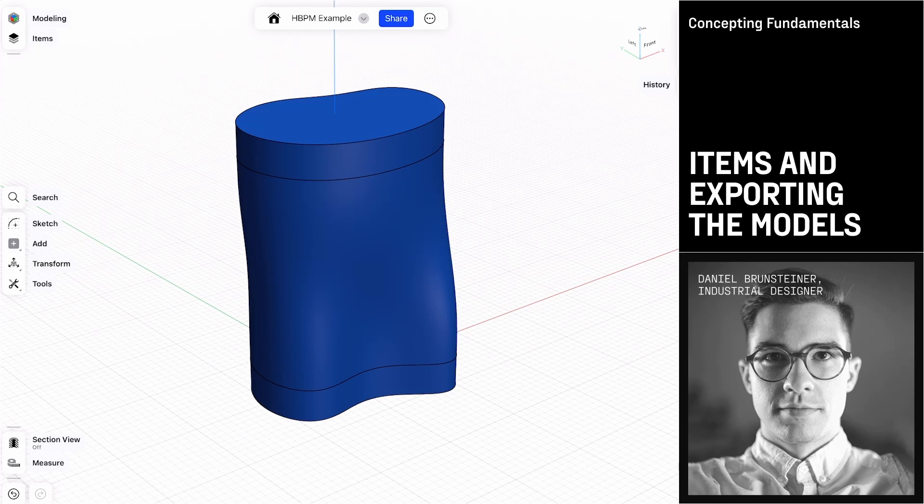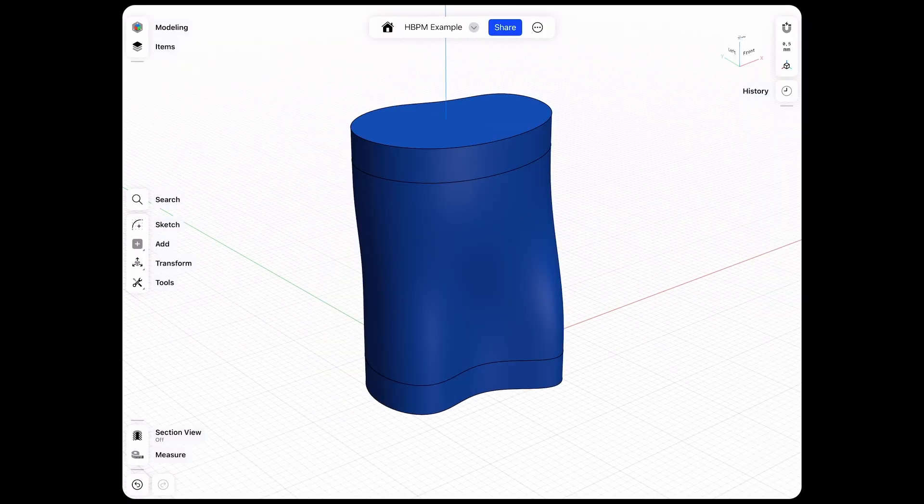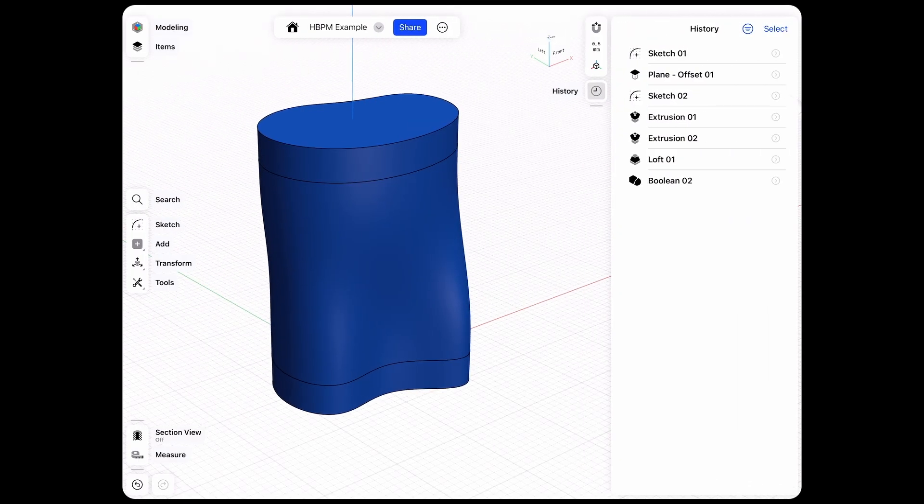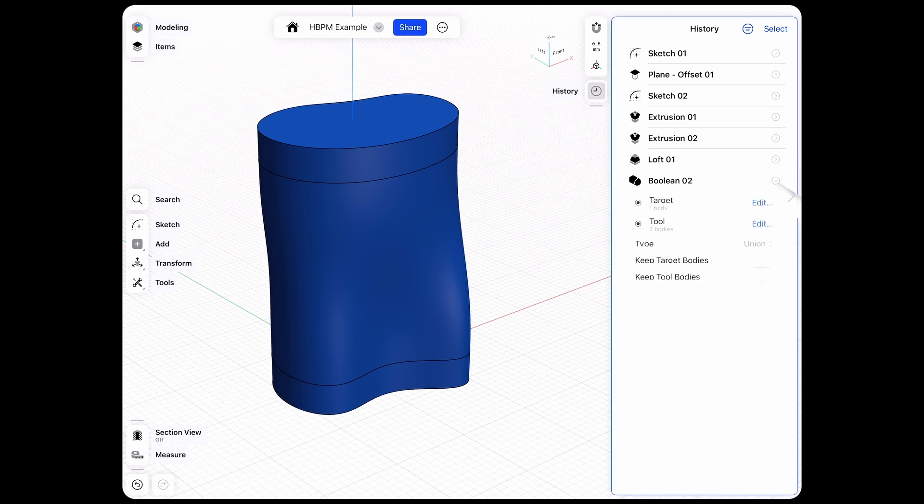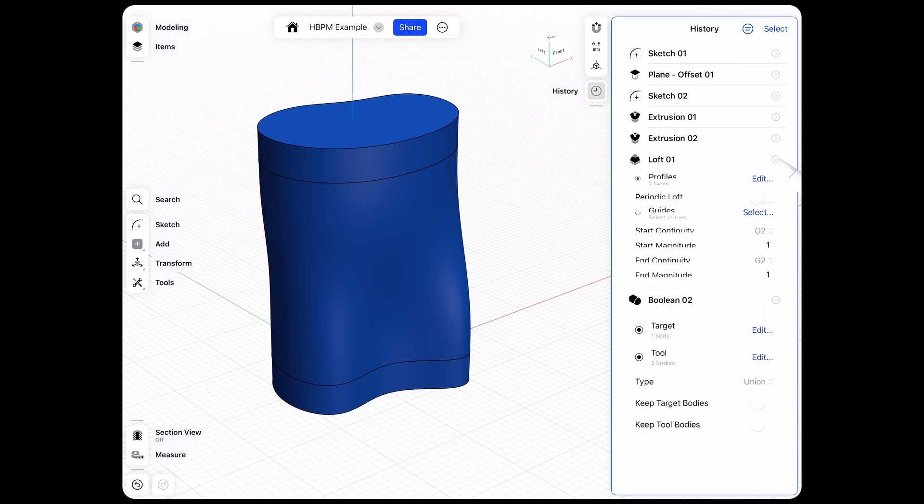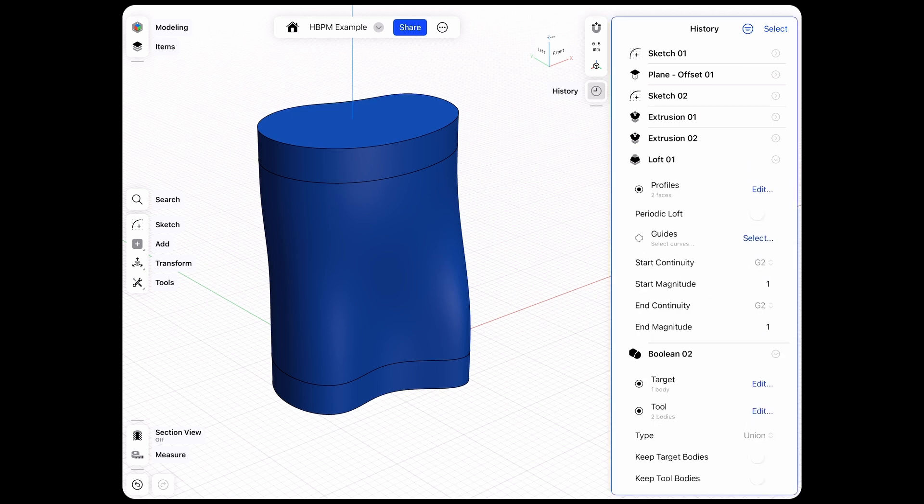History-based parametric modeling means that I can always go here into the history and go into any of these features like our boolean or the loft and change any parameter.